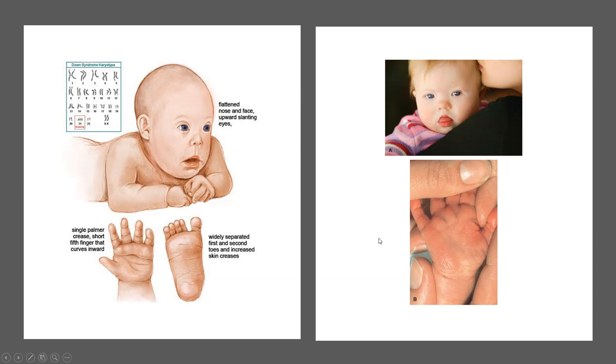That's all I have for you today — a short review of chapters 3 and 10. If you have any questions, you know where to reach me.